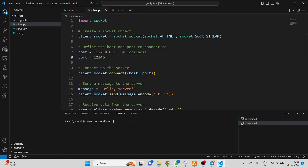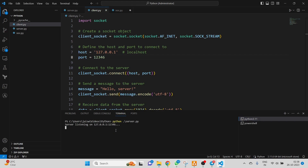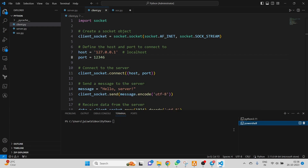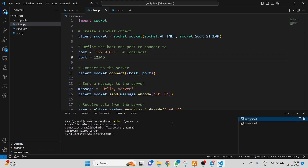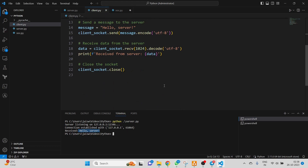To execute and verify the client-server connection, we first run the server. You can see the server is listening on port 123456 on localhost. Then in a second terminal I execute the client, and as soon as it runs, we can see the response from the server was received as 'hello server'. On the server terminal, we can also see it received 'hello server'. This confirms our client-server connection created using the socket library is working fine.